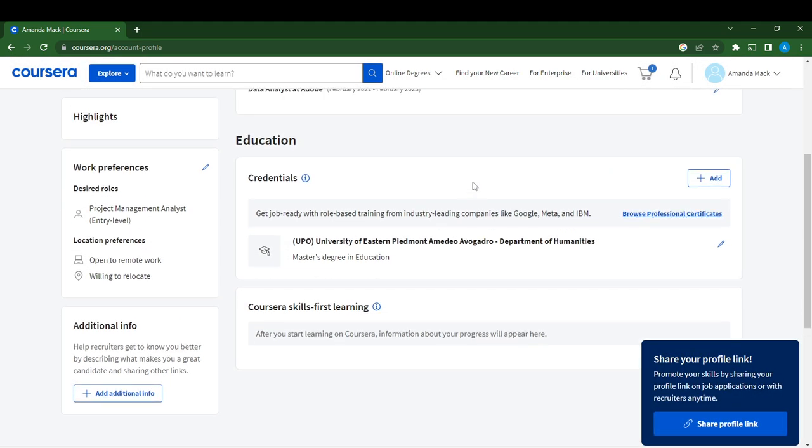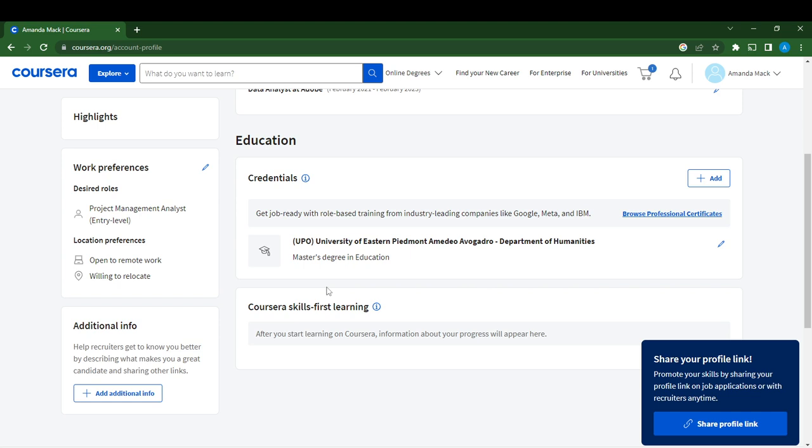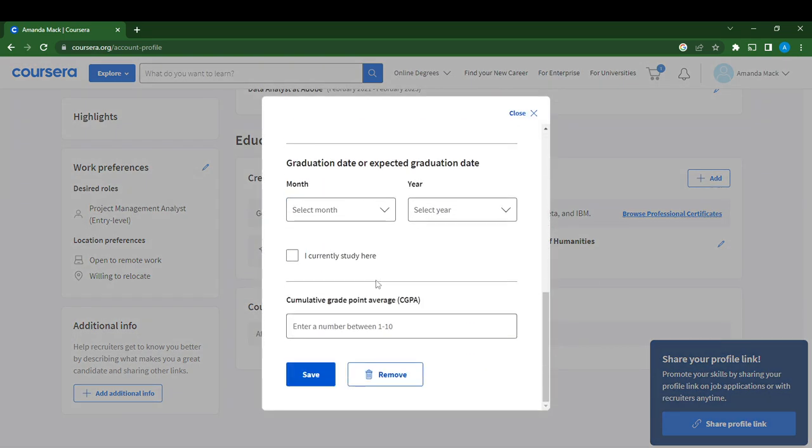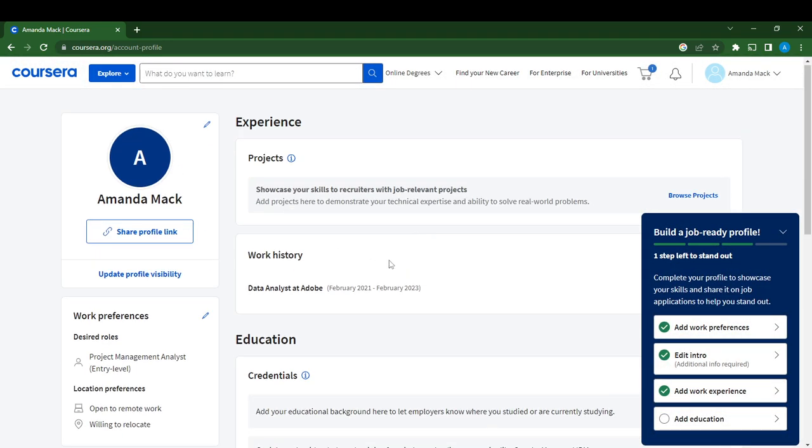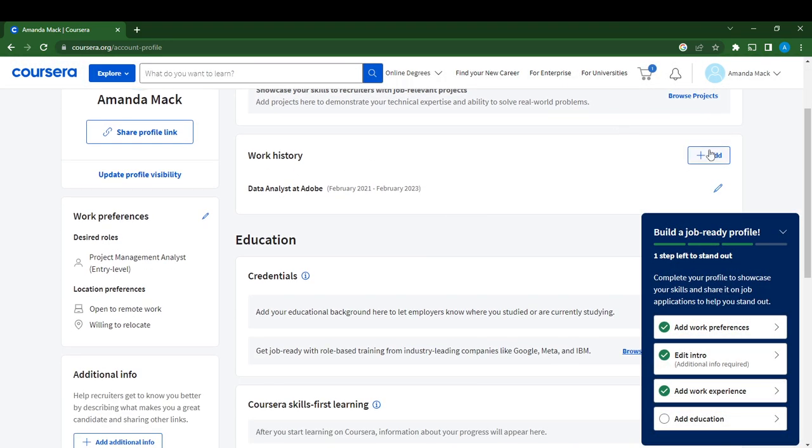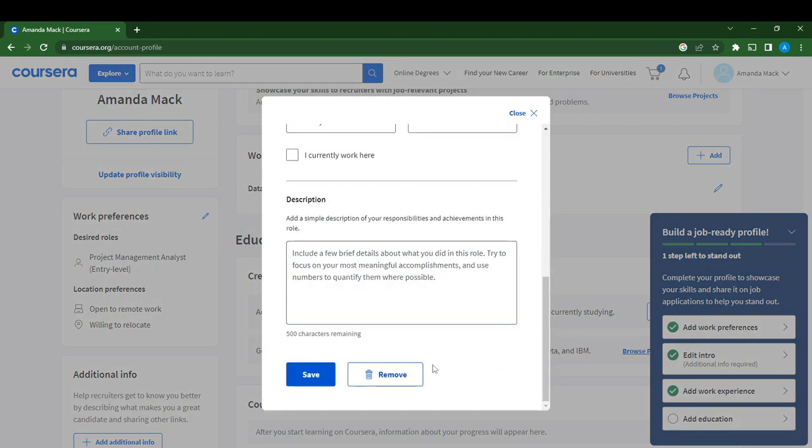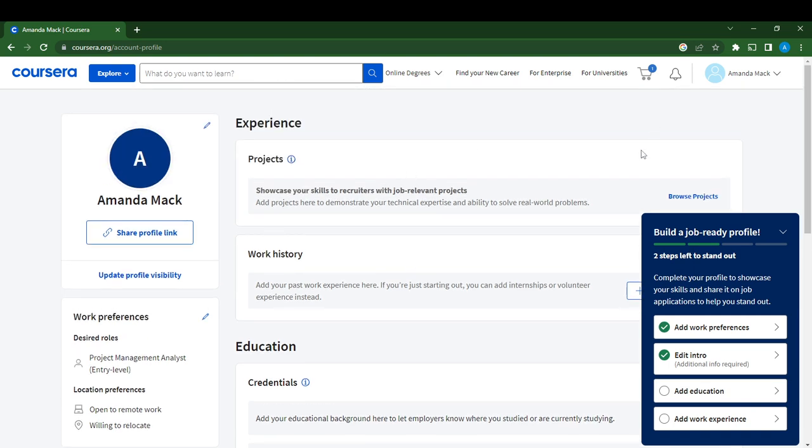That is pretty much it. This is how you can set your profile right here on Coursera. You can always edit it. For education, you can go back and remove it. I can go over to Work History, click on the pencil icon, scroll down and click Remove because the details are not correct. So that's pretty much how to set up your profile. I hope this video helped. Thanks for watching.